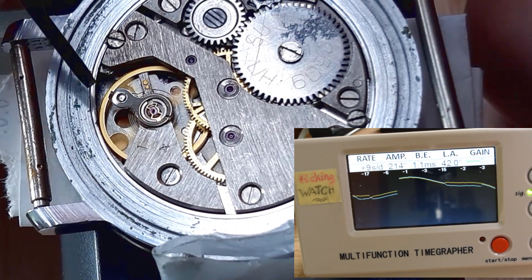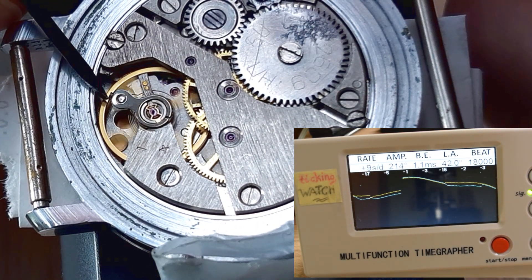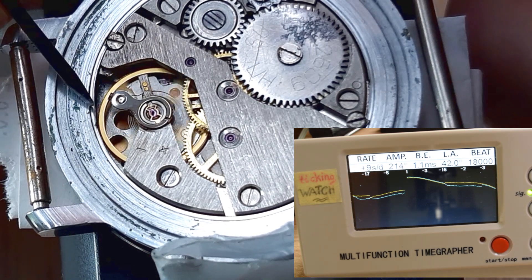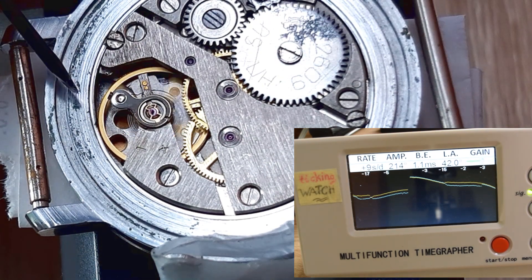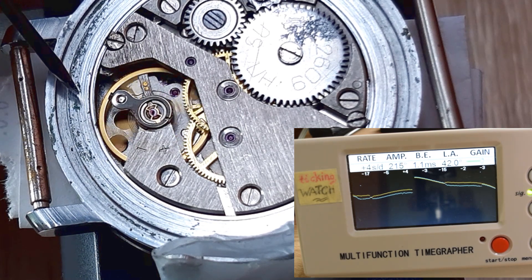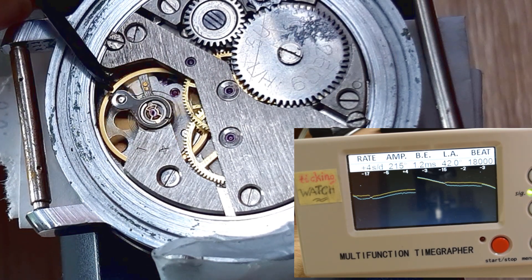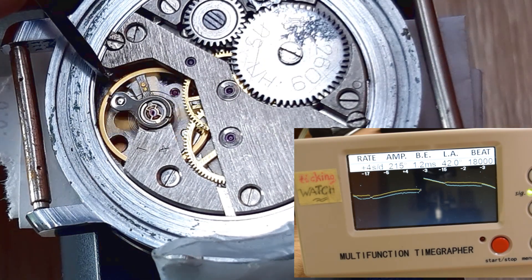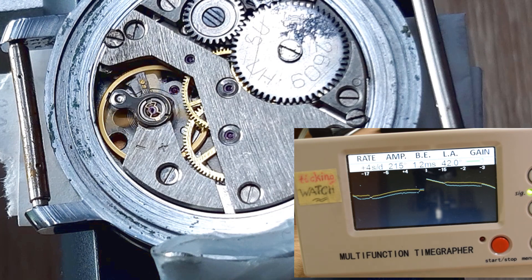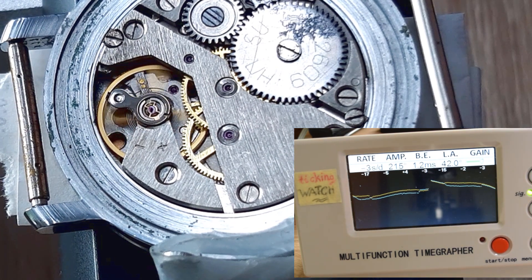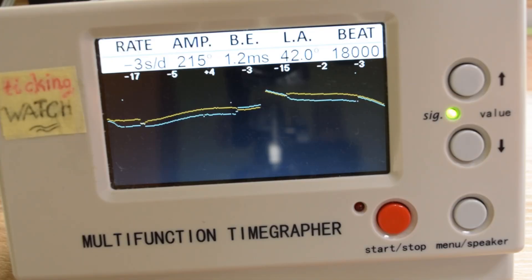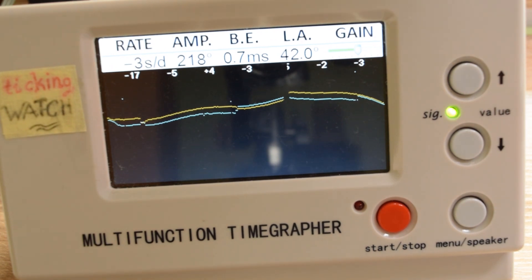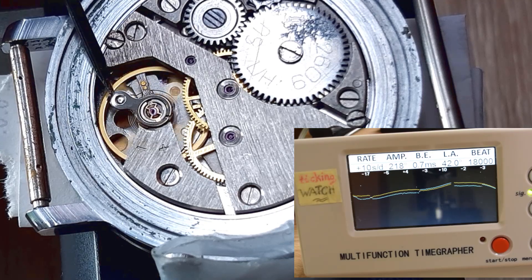Still some adjustment is needed. Now it seems quite good, what do you think? Can I leave it? I will try maybe to make the beat error a little bit better because it's 0.7, a bit too high.